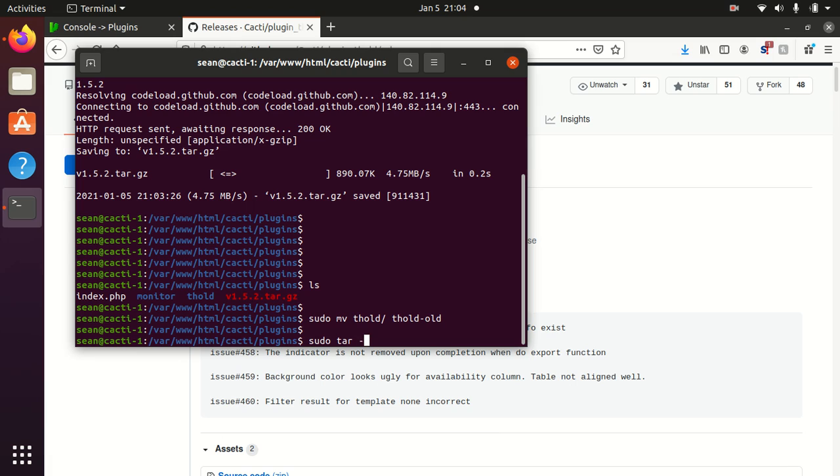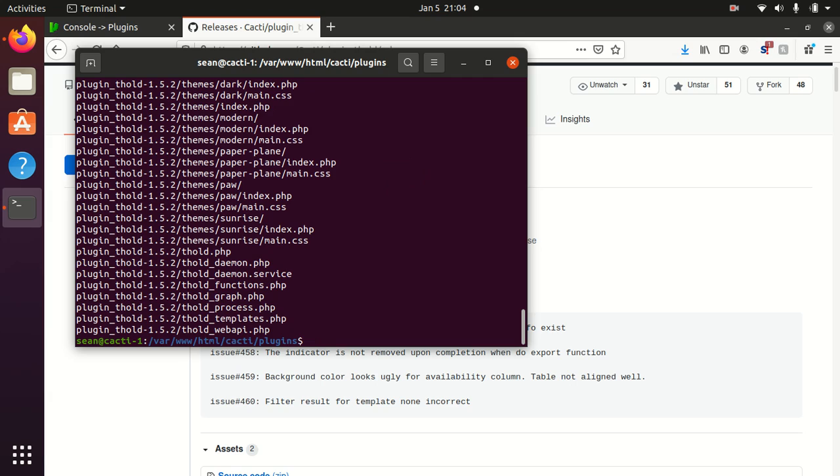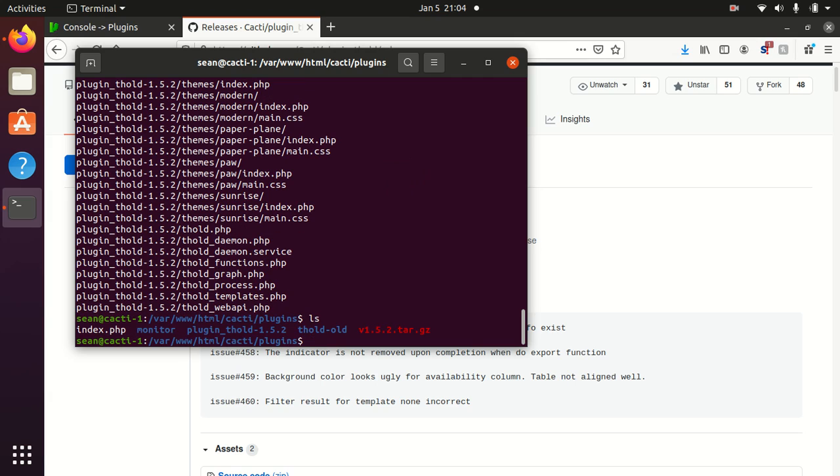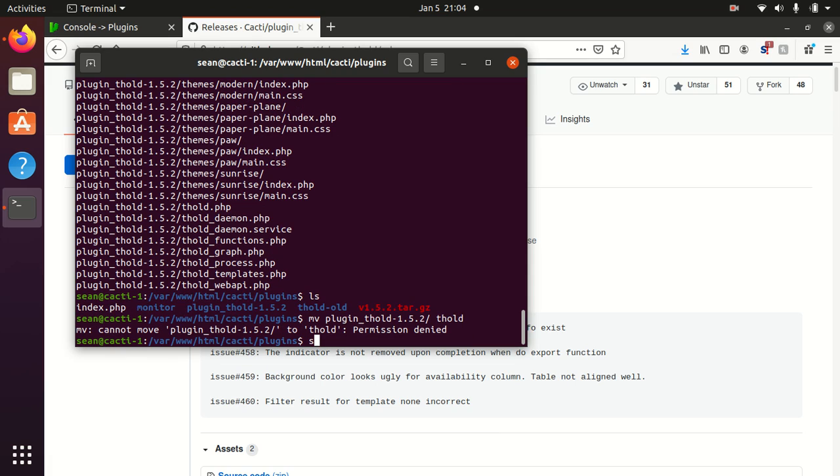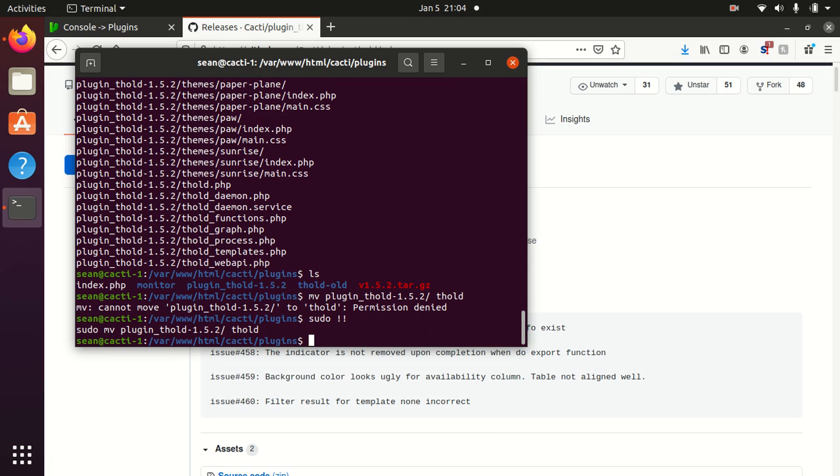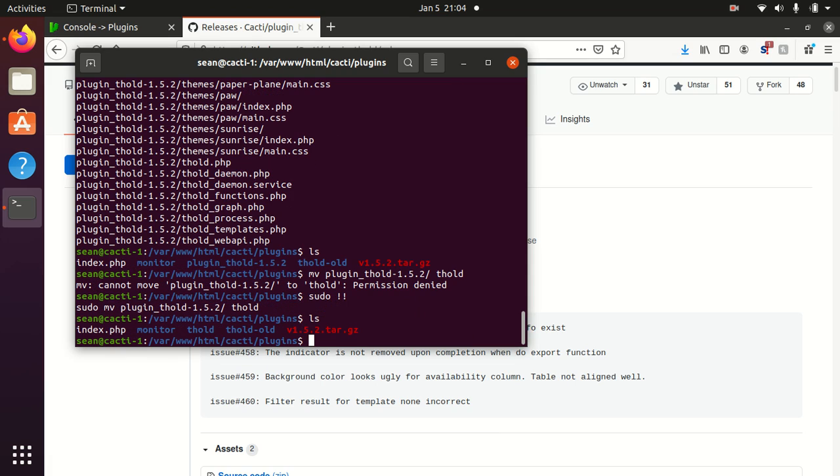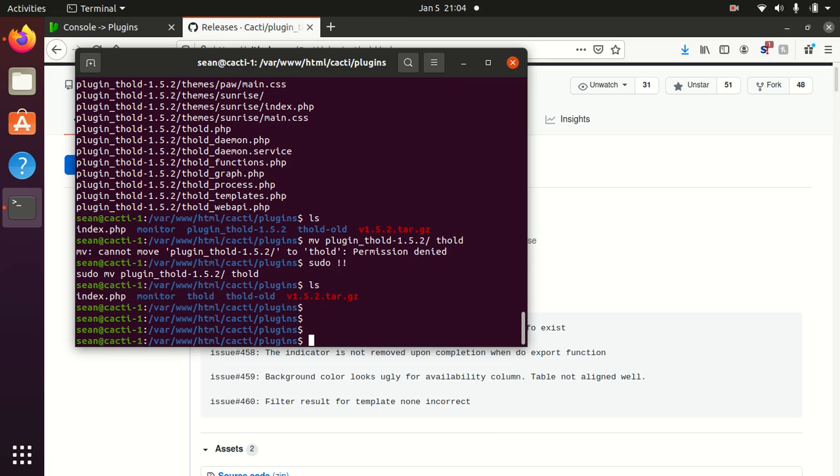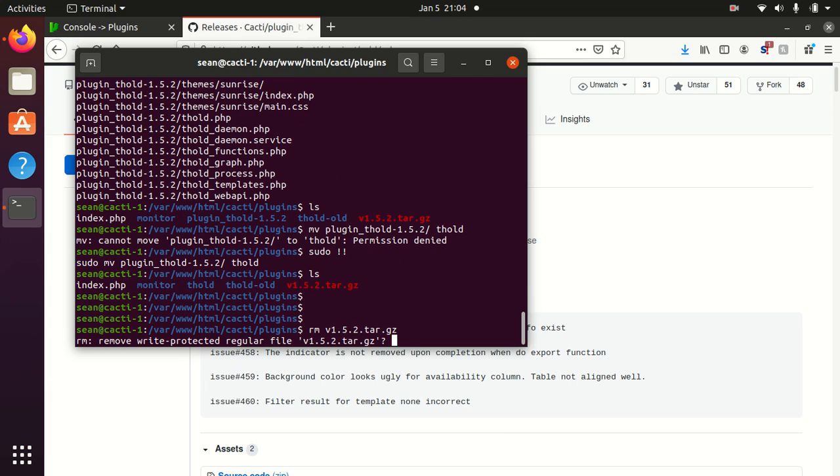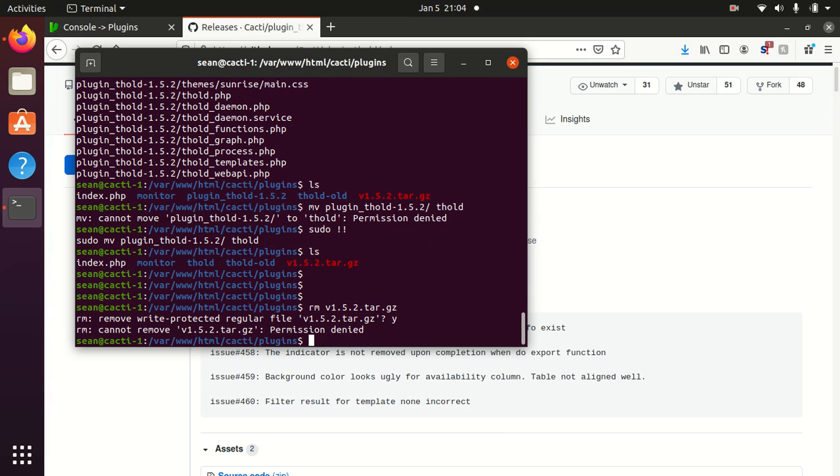I'll extract the tar file. We'll rename the file from plugin t hold to just t hold. Throw sudo in front of that. I can remove the tar. I don't need it anymore.